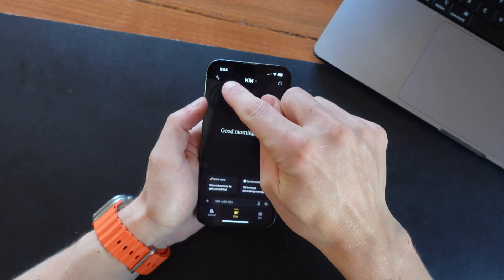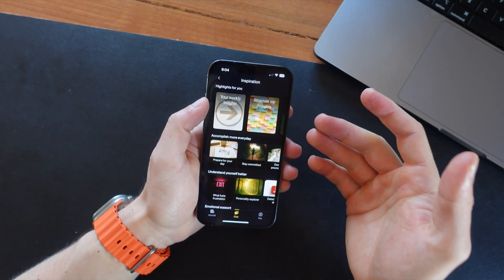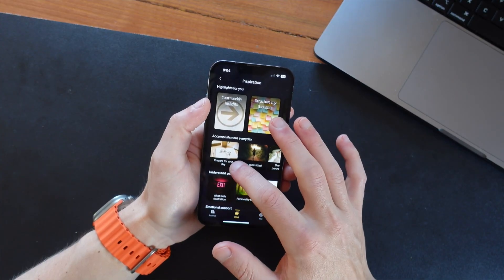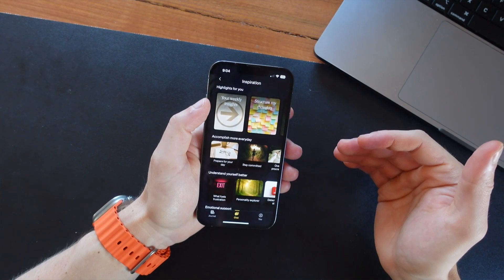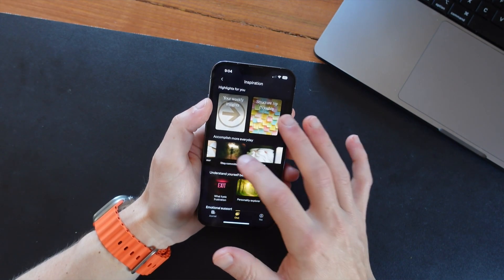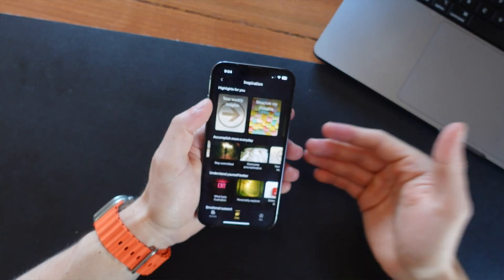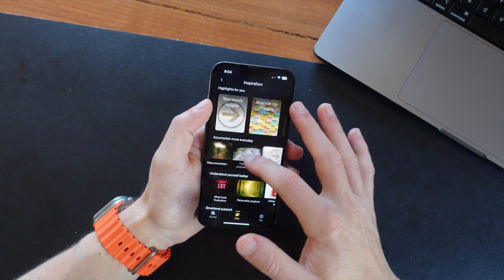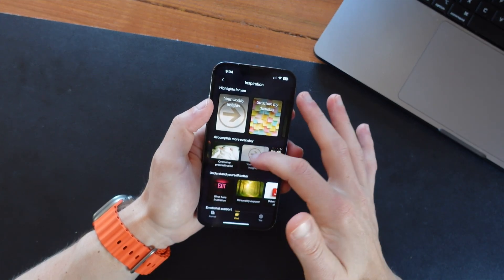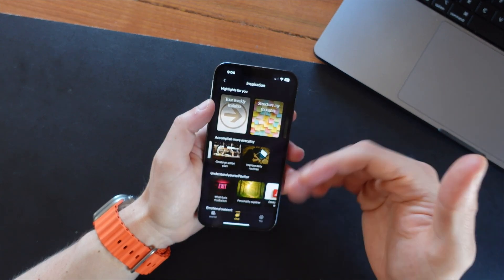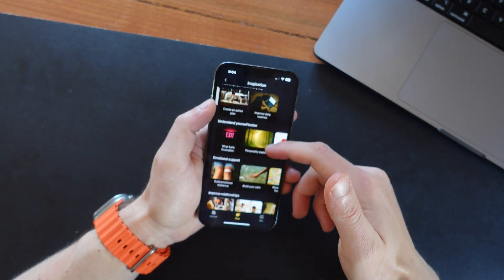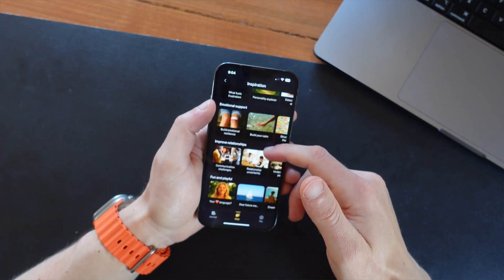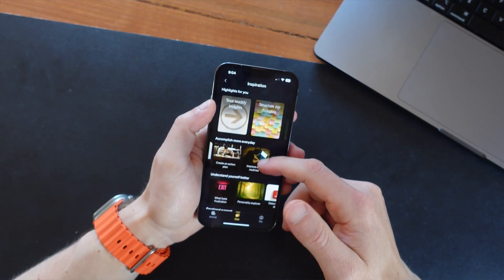Now you can click on here at the top left to see what different things people use Kin for. So a lot of people like to use it to help them prepare for their day, because this does actually connect up with Google Calendar. You can also set goals for yourself, and it will remember those goals and help you stay on top of them. You can use it for things like procrastination, for creating an action plan if you have something you need to accomplish, for improving your daily routines. There's a lot you can do with this, and the more that you use it, the more helpful it's going to be.